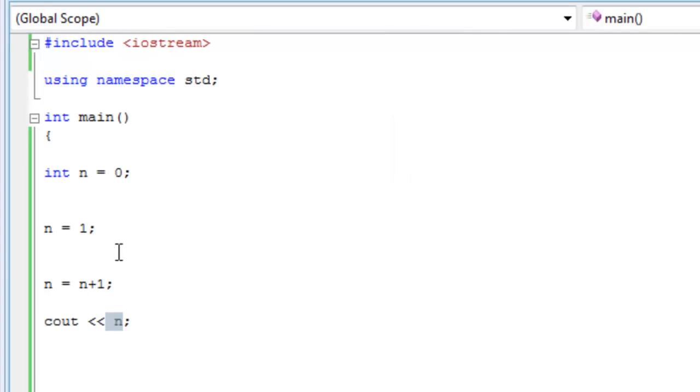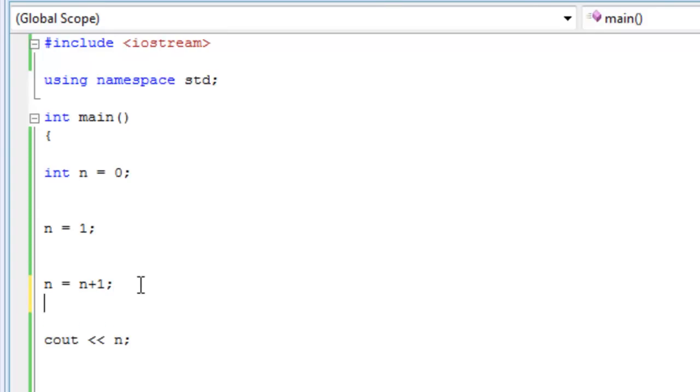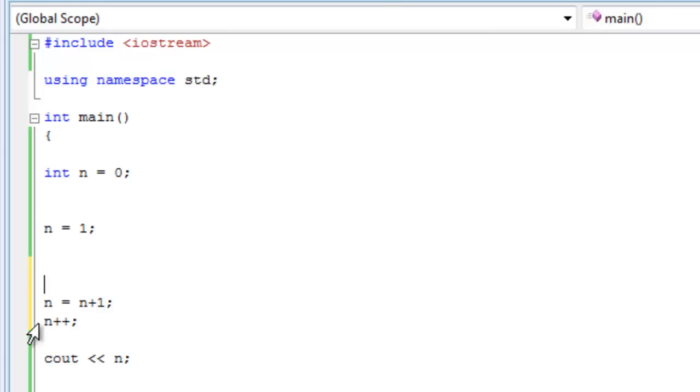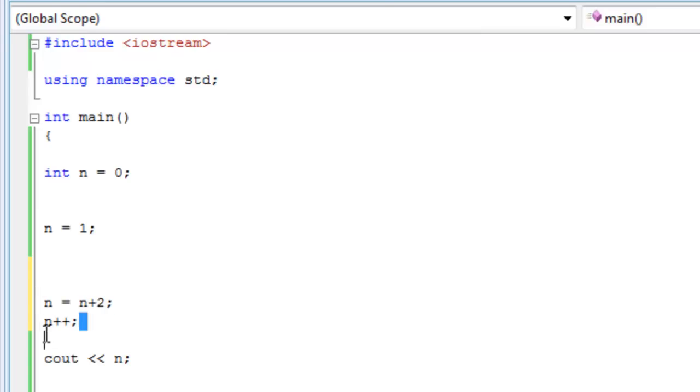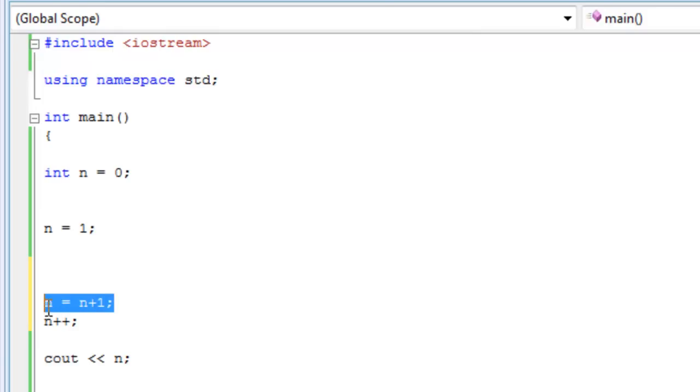So this code right here, n equals n plus one, can be rewritten as follows: n plus plus. So this n plus plus is the same as saying n equals n plus one. All this is saying is take the last n value I have and add one to it. Now if you were talking about adding two, you just do it this way, right? But if you wanted to add one only, you would do it this way, n plus plus. You can do it as n equals n plus one, but I'm just telling you that this is another way you can do it, because you're going to be seeing this all over textbooks.